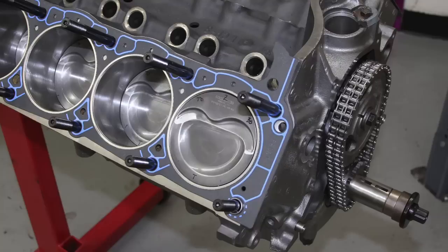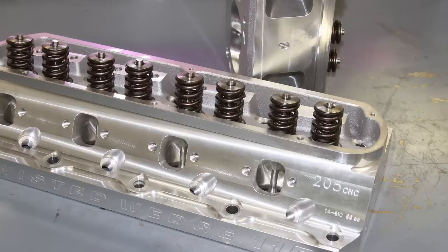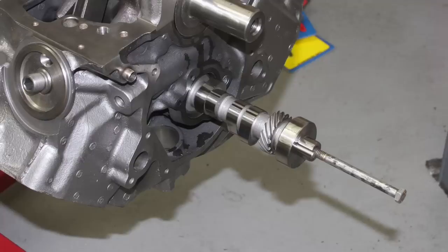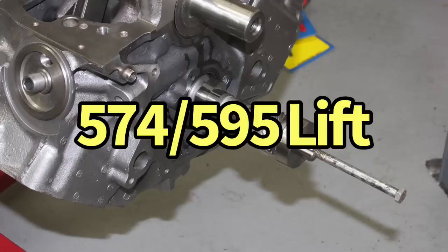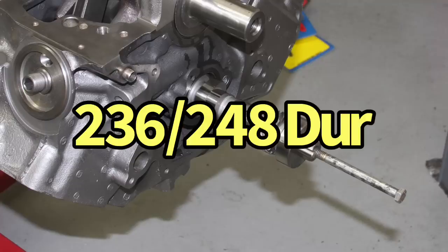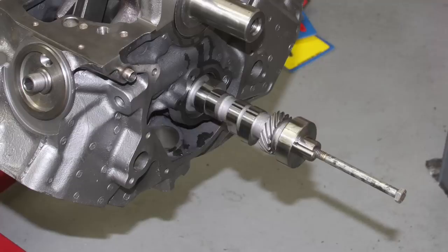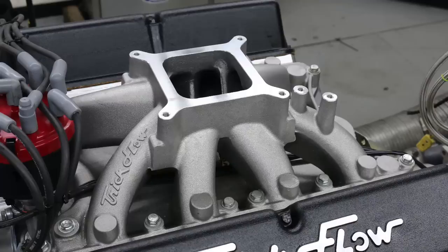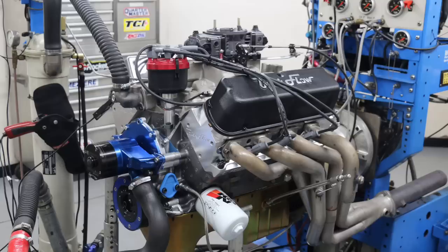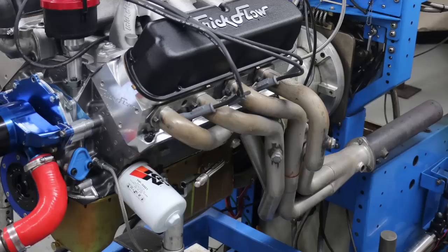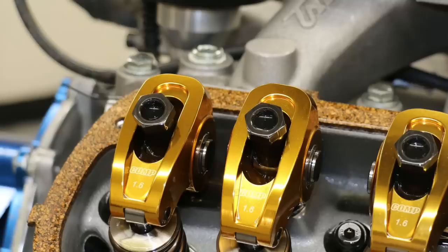It was equipped with Trickflow 205 twisted wedge heads. We had a TFS camshaft also in this first combination, which was a 574-595 lift, 236-248 degree duration, and 110 degree lobe separation angle. It also had a Trickflow single plane intake manifold on it, although we did a comparison. I'm going to go over that between the Trickflow single plane and an RPM air gap dual plane. In fact, the one I'm showing here first is the dual plane intake manifold, inch and three-quarter headers, 1.6 rockers.